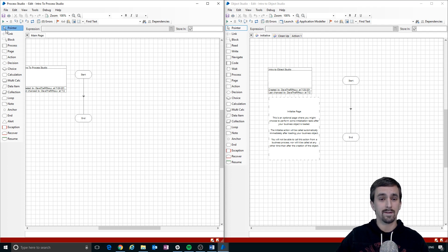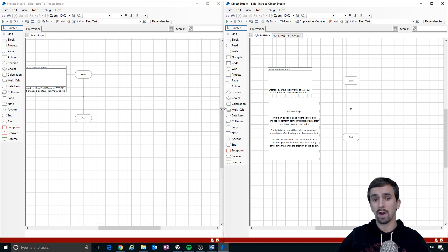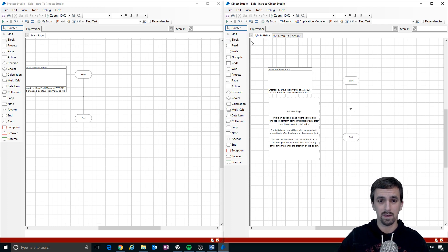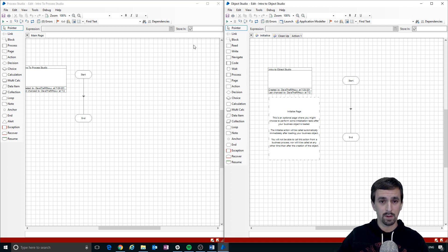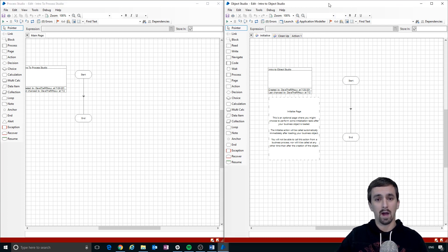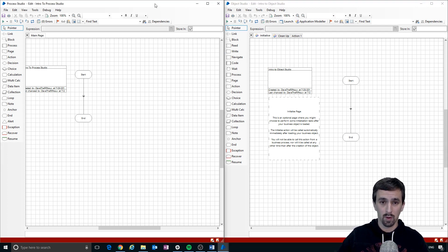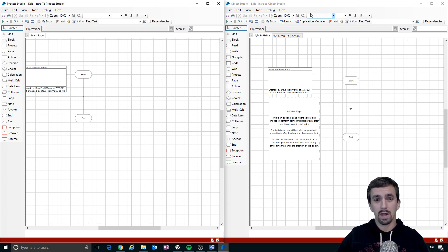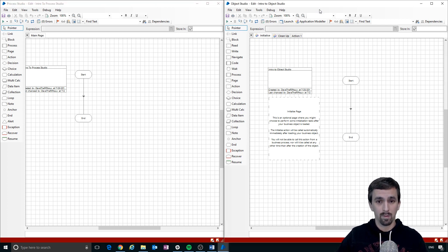We have stages on the left that we use to accomplish business logic in Process Studio, and also to interact with applications or create utility functionality in Object Studio. The big difference between processes and objects is that a process can be run from the Control Room as a back-office robot, but you can't run an object by itself from the Control Room — you have to use a process to call an object.